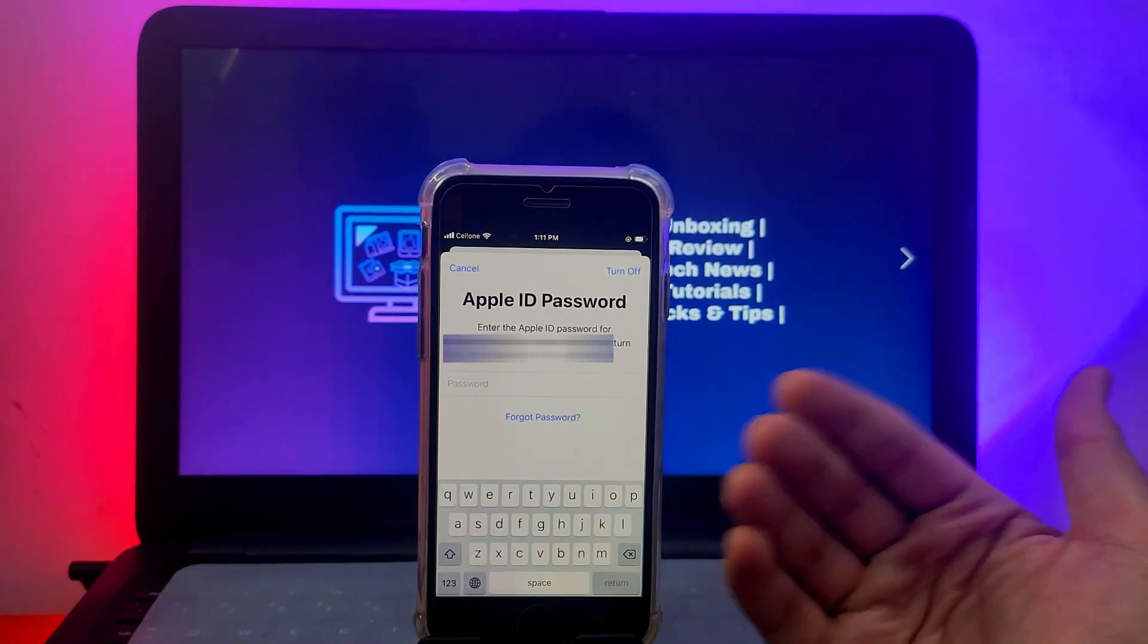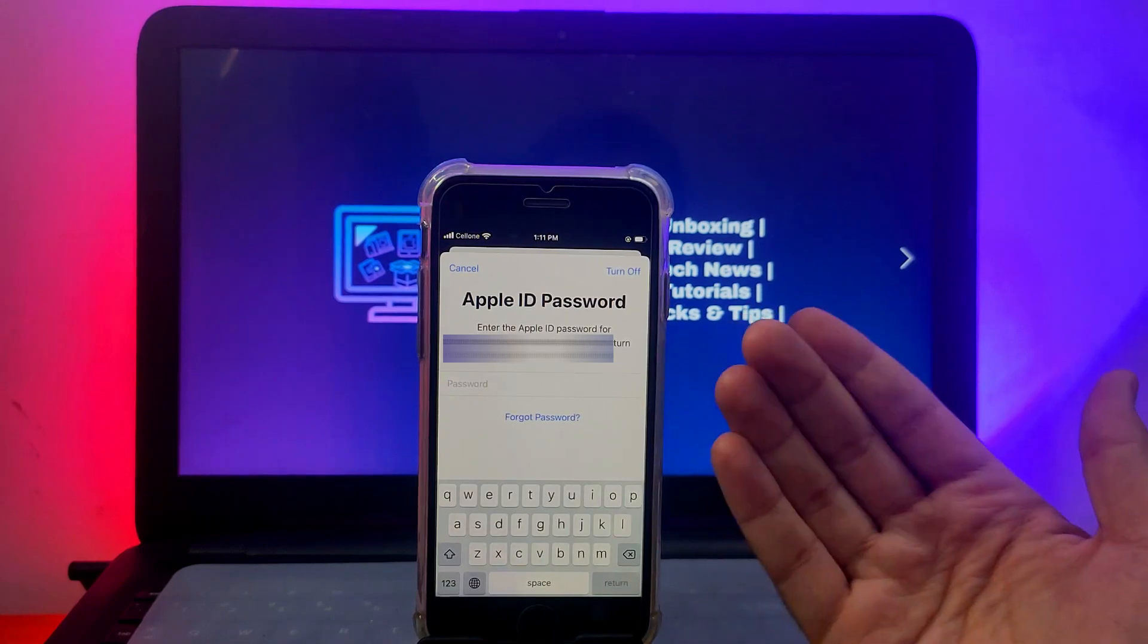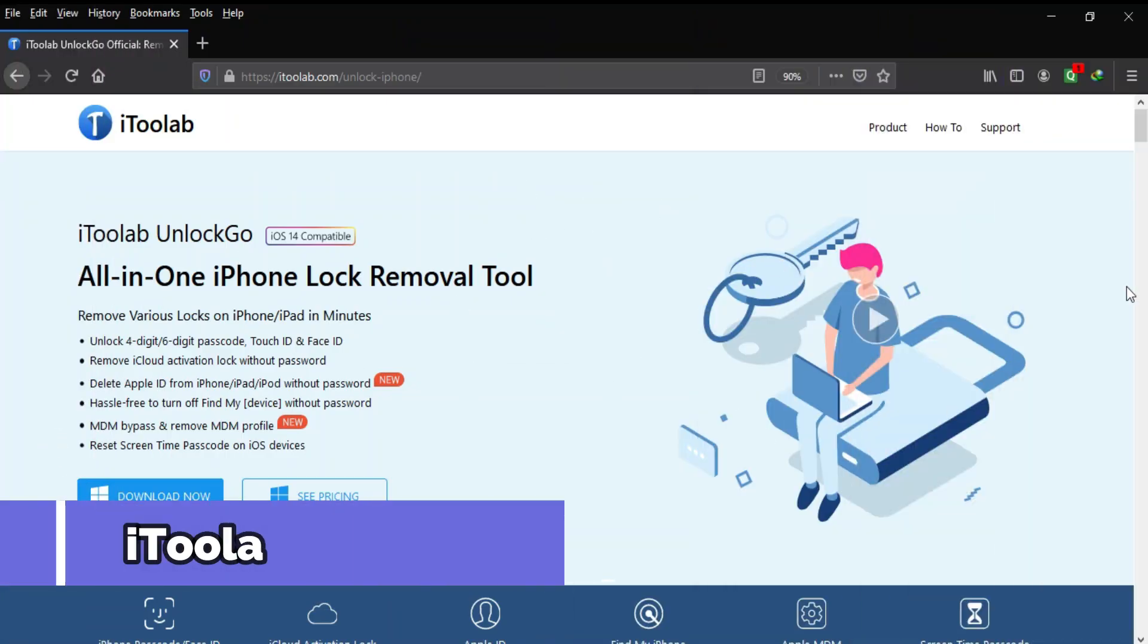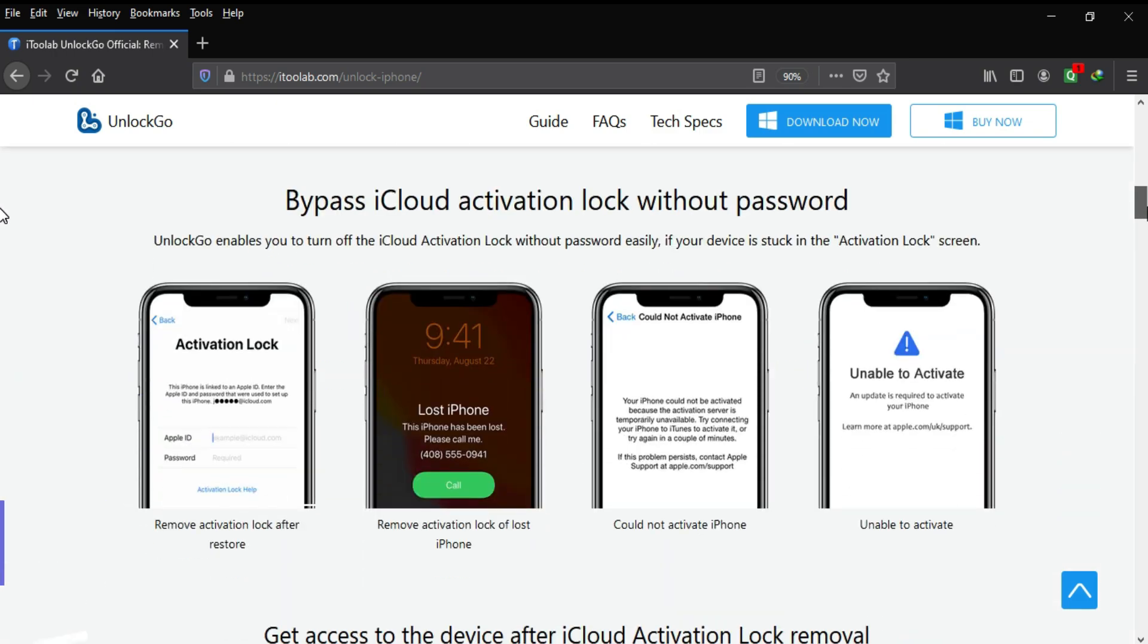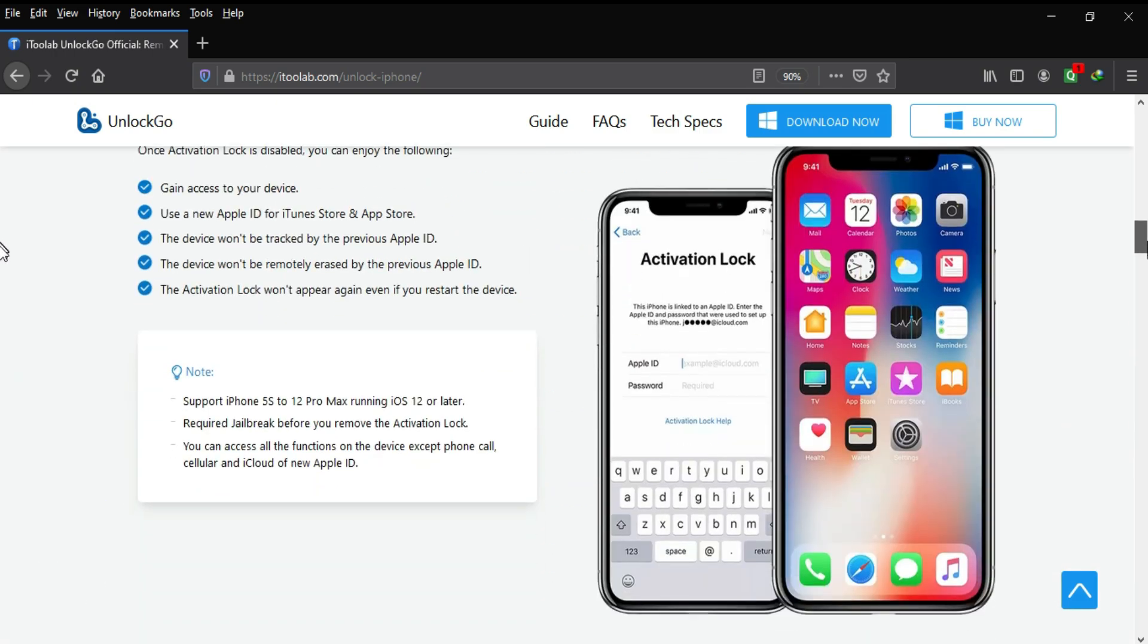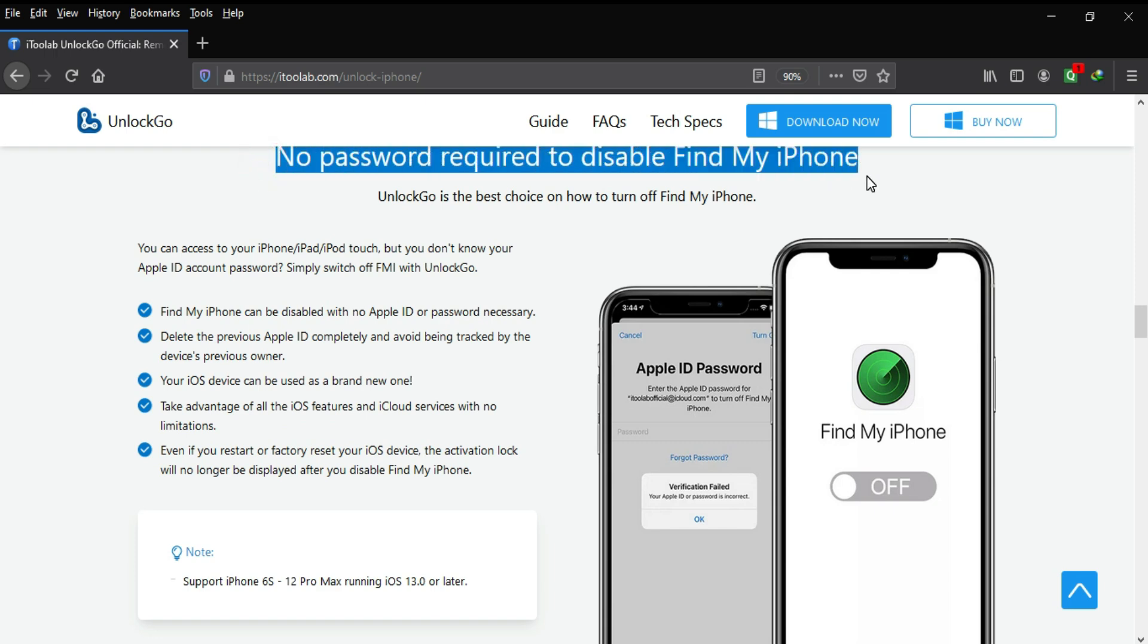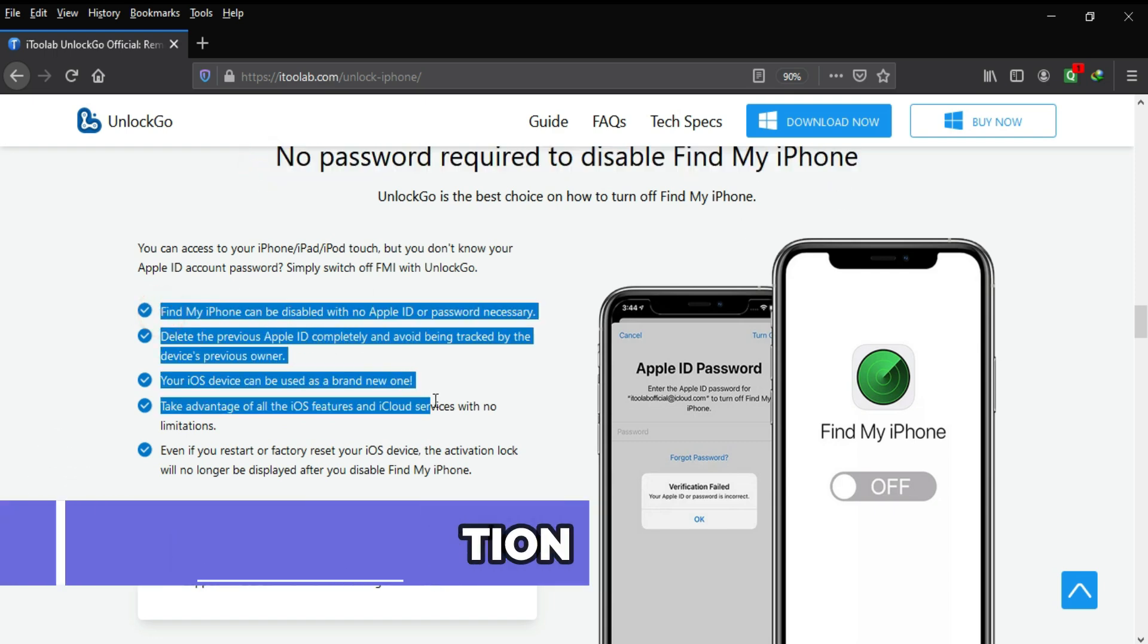For this method, we will use the i2 Lab Unlock Go. It's an all-in-one tool to unlock your iOS device completely. There are so many options to unlock it, but currently I will focus more on the Find My Phone option.